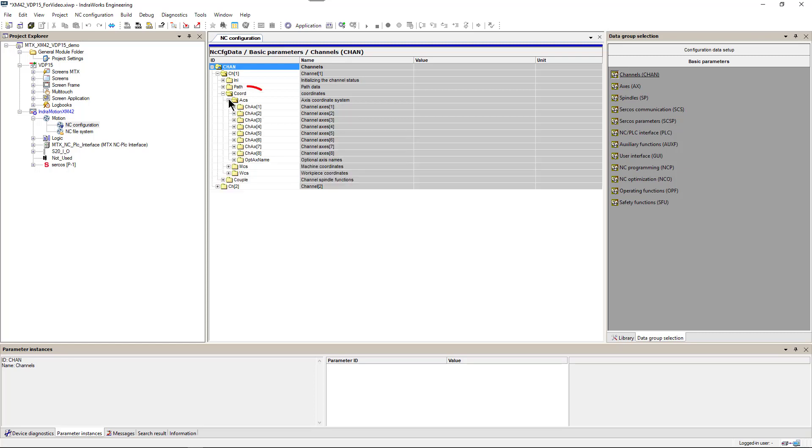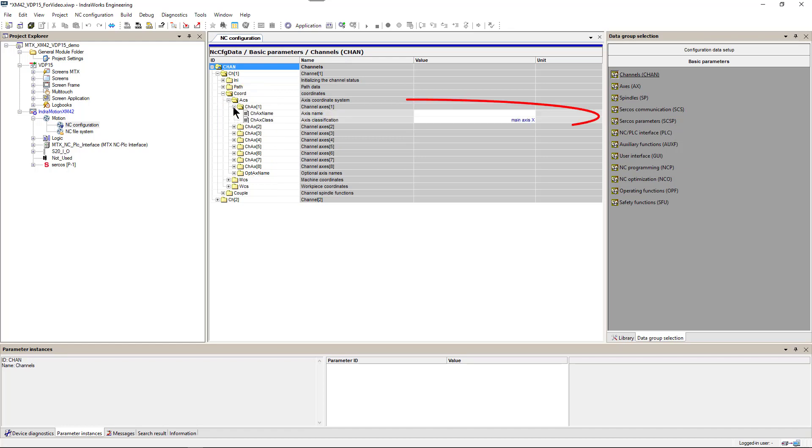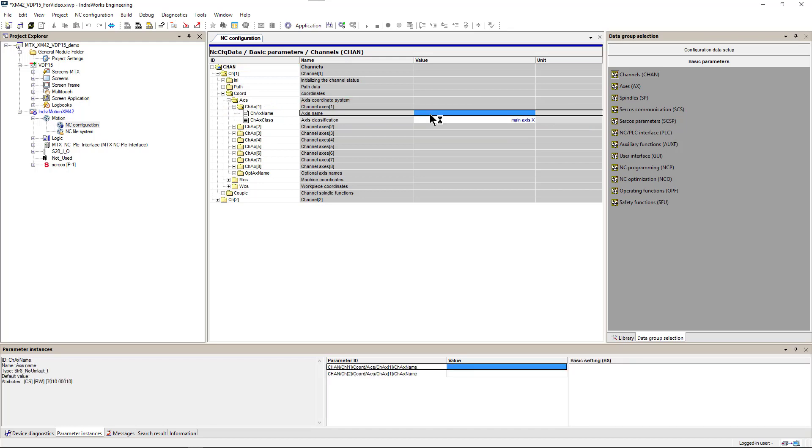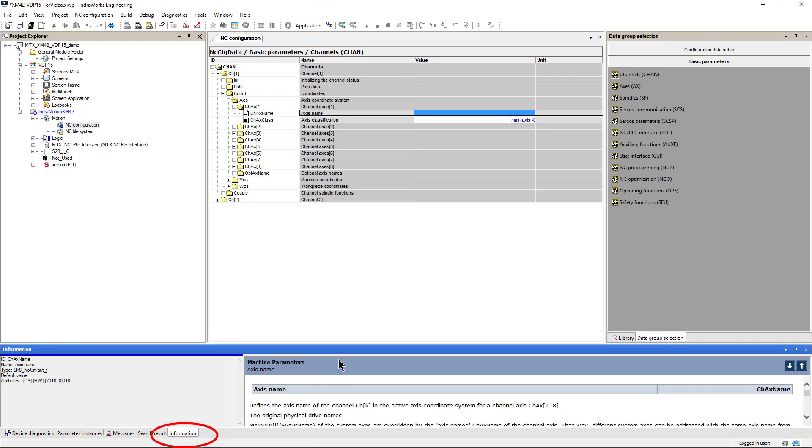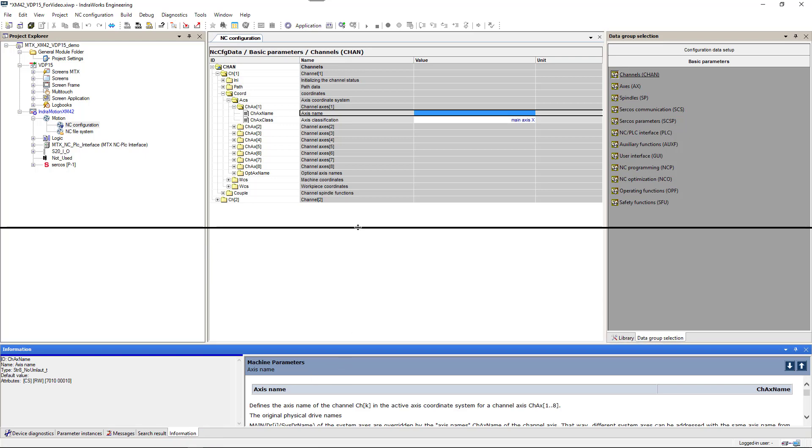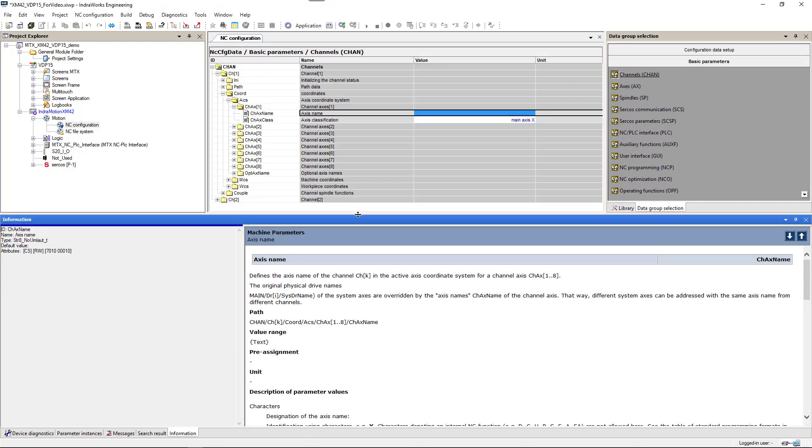There is a list of up to 8 axes. And for every axis we can set your name and classification. We can open help file with detailed description of those parameters.